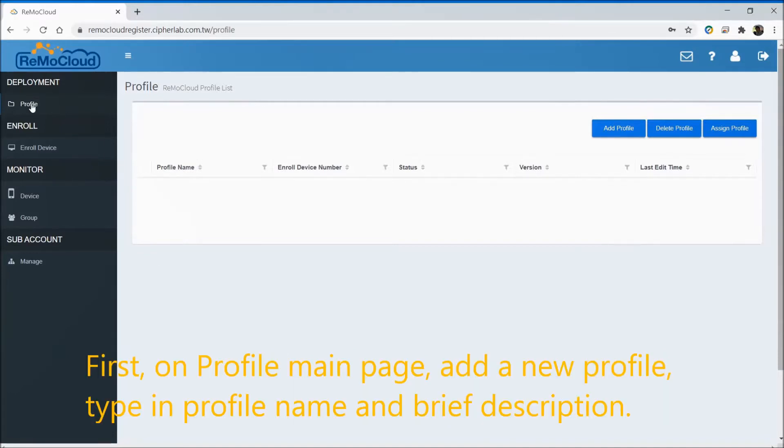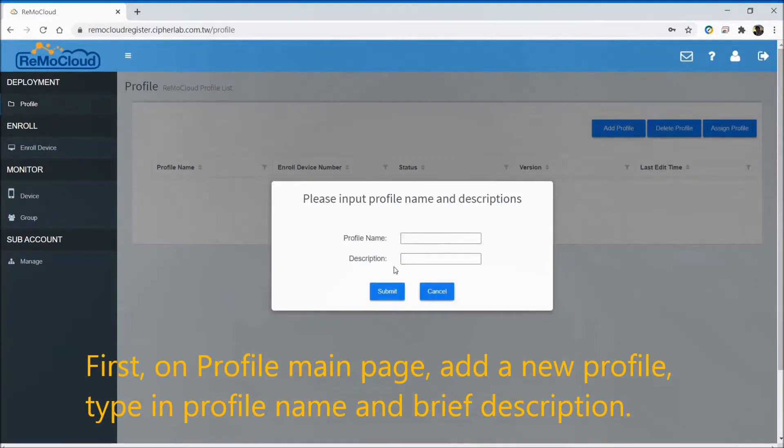First, in the profile main page, add a new profile. Type in the profile name and brief description.